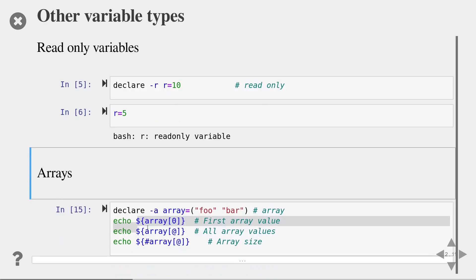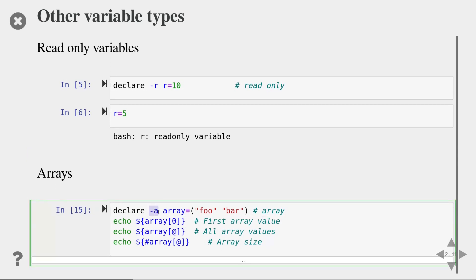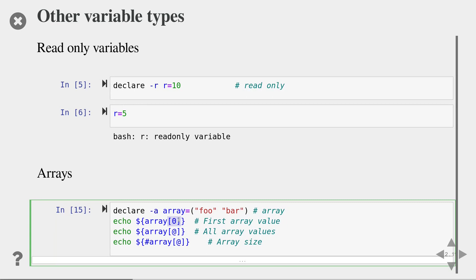There's also arrays in bash. This is very useful later on when we want to loop over different values. Use the minus a argument to define an array and you specify the array values by normal brackets with the values separated by spaces. The syntax for accessing the array elements is the normal bracket notation with the index number for accessing a single element. If you use the at symbol then you get all array values and if you want to know the size of the array use the following syntax to get the size of the array.